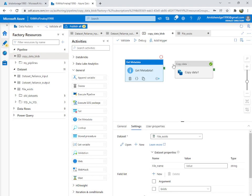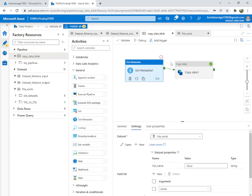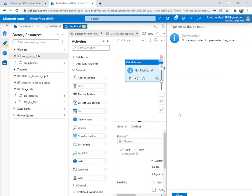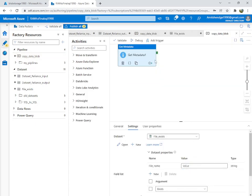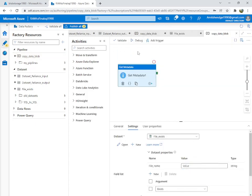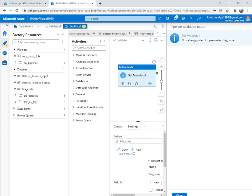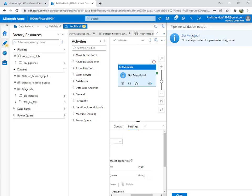We connect Get Metadata to the next activity. We will run only this path for now — we won't run the copy data part yet. Let's debug.